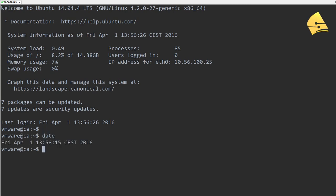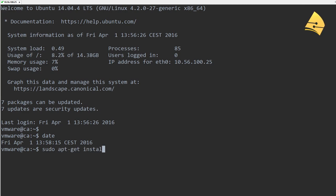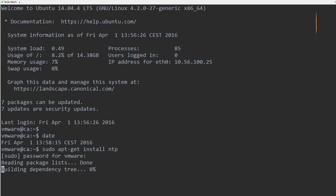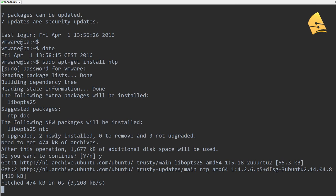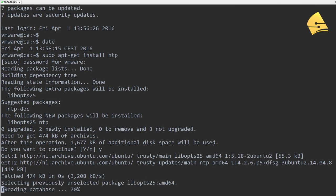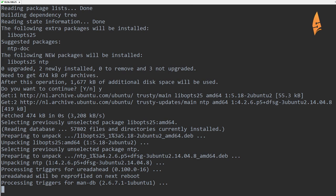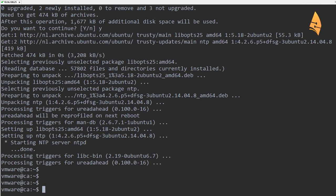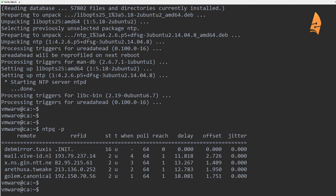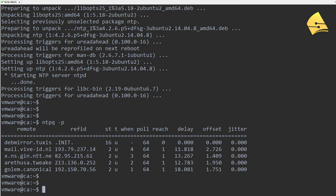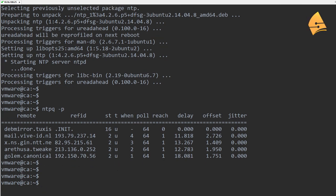Let's start with NTP. You can see that the date, time, and time zone is correct for me, but it is a good idea to install the NTP client. So let's do sudo apt-get install NTP. We'll do a quick verification to see if our time will be synchronized. Once you have installed NTP, you can do ntpq -p, and here you can see all the different NTP servers that this server will use to synchronize itself.